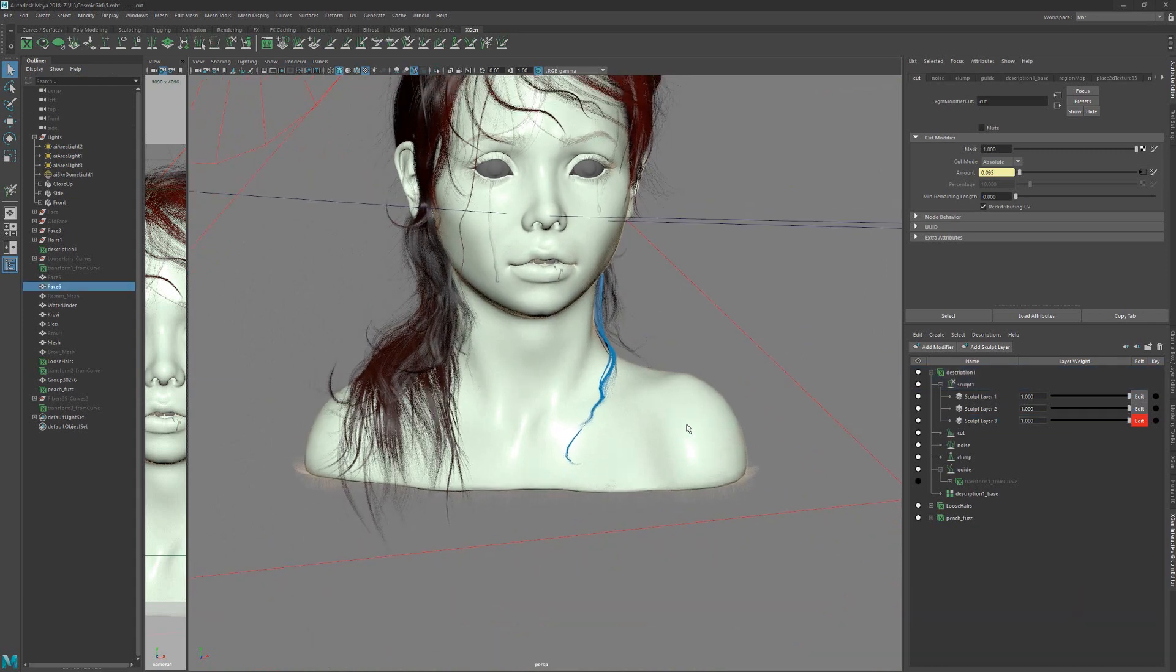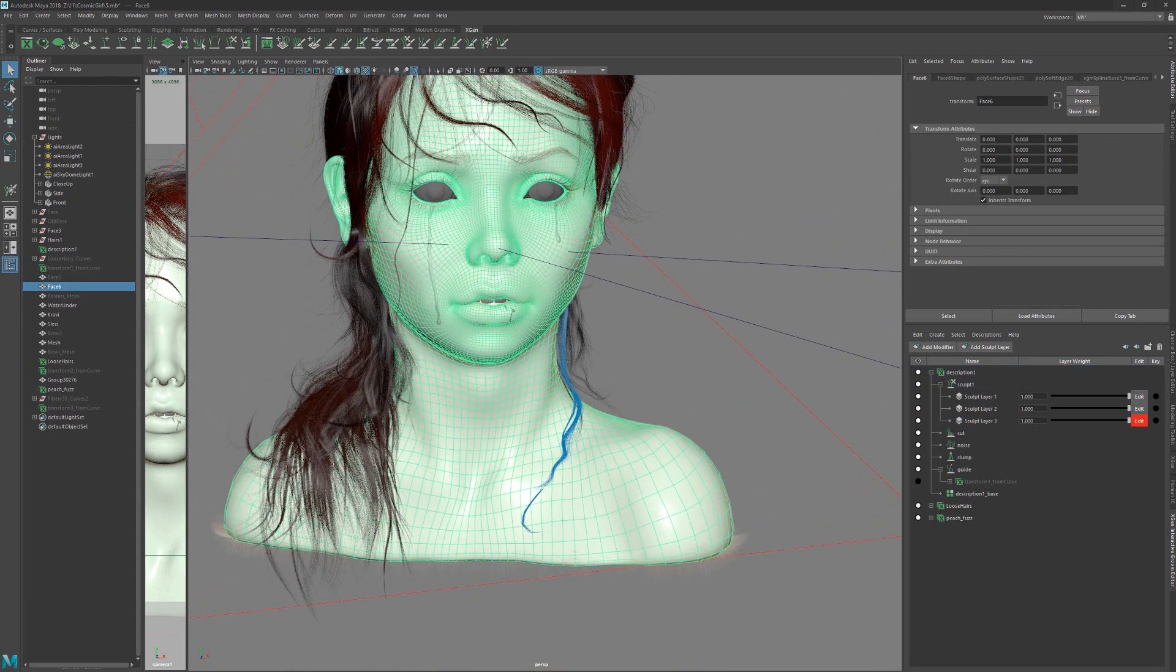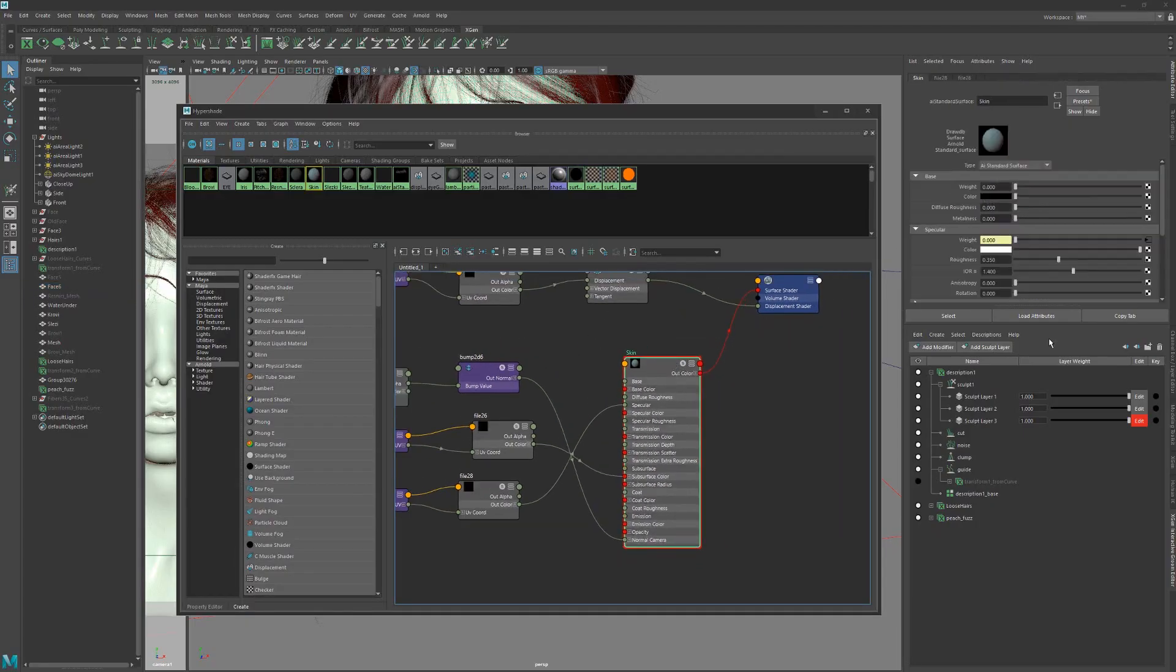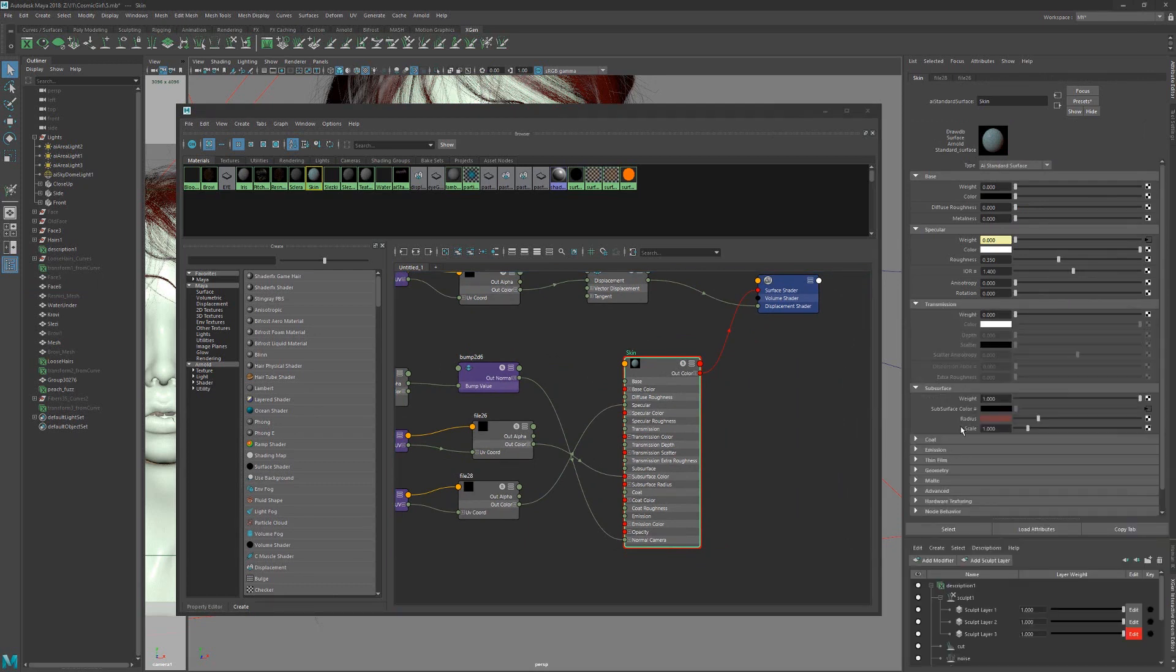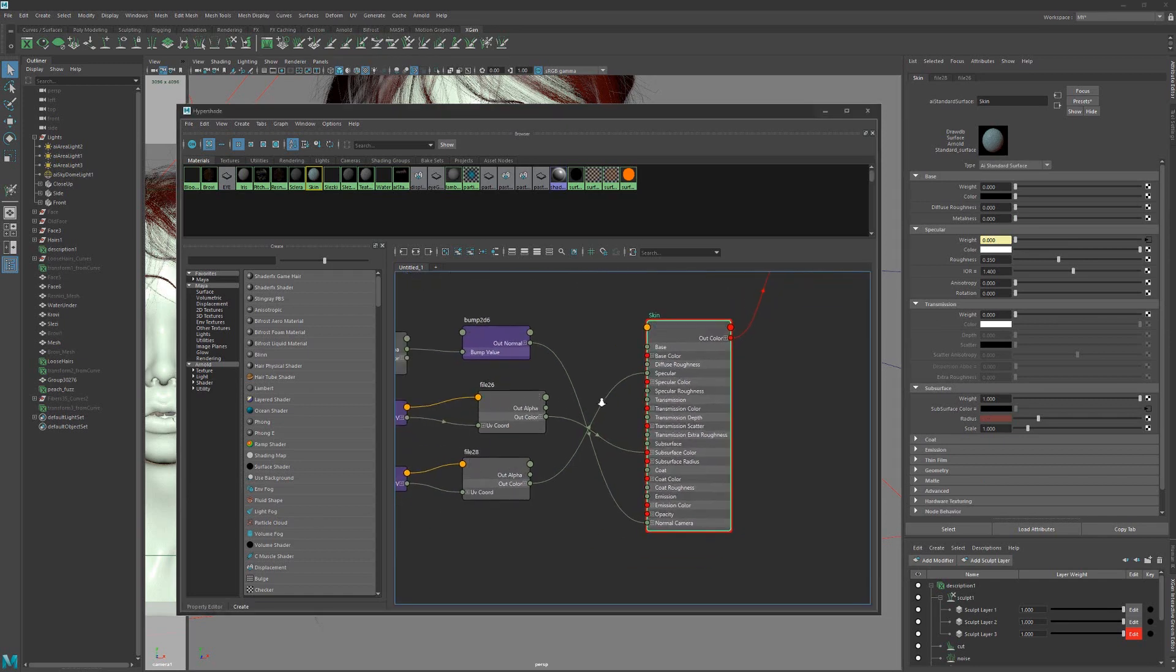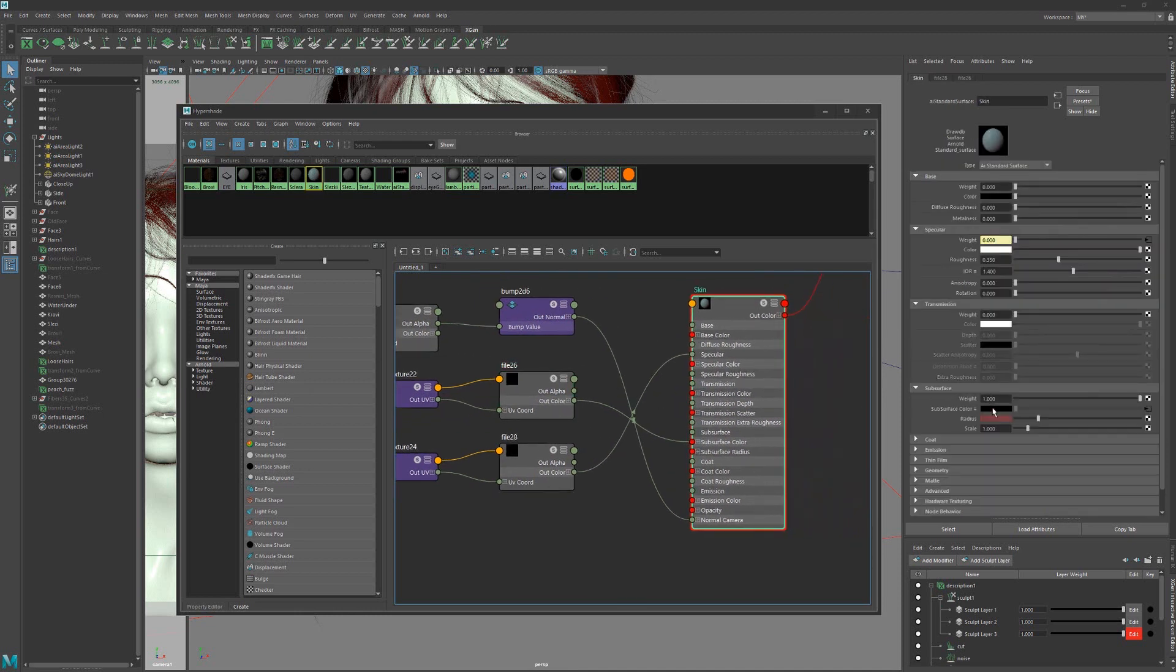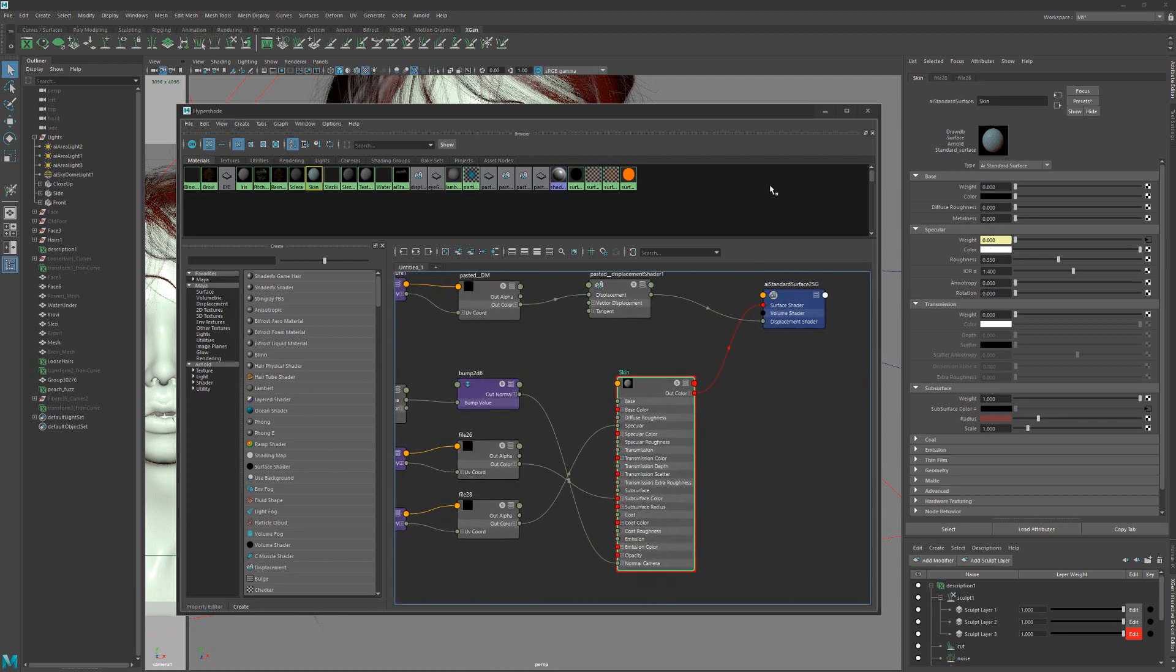As for shading, the skin looks pretty simple. You can see the settings here. So I have weight zero, color, and roughness like this. And they put the base color to subsurface color diffuse, and to specular weight. Also displacement, and that's it.